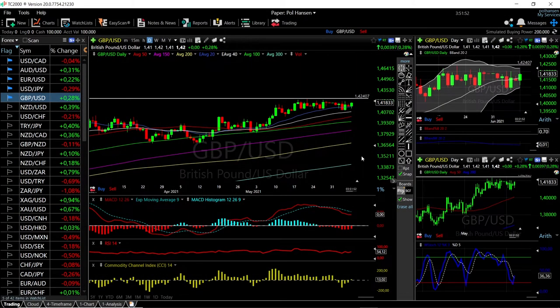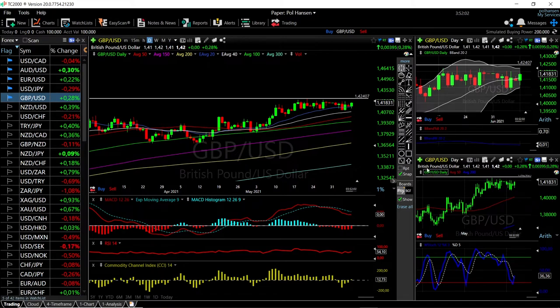Welcome back. We are here looking at the foreign exchange market and this is going to be my daily forecast for Tuesday, June 8, 2021. If you'd like to support the channel, you're welcome to hit the subscribe button, the like button, and the bell button to see our newest videos.